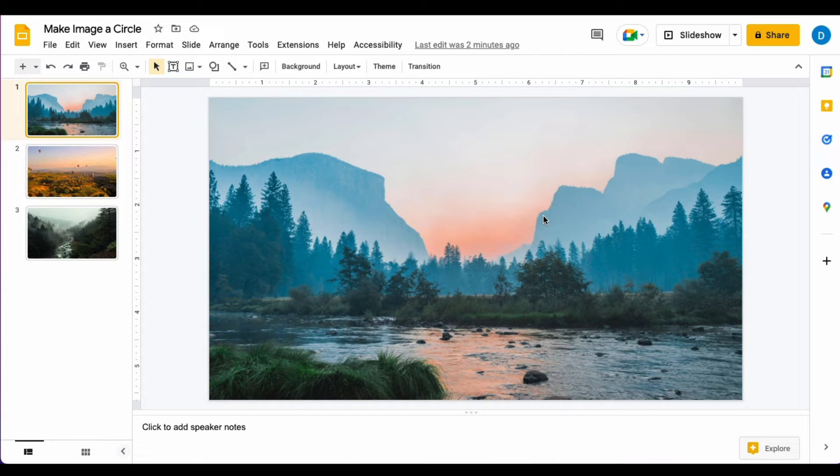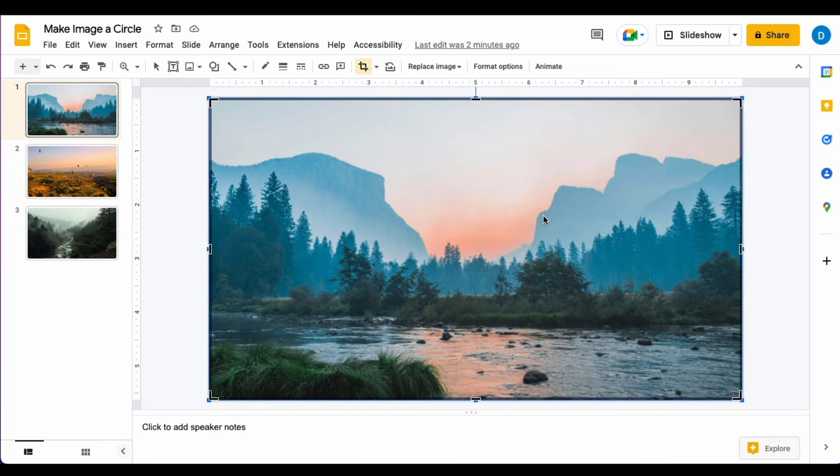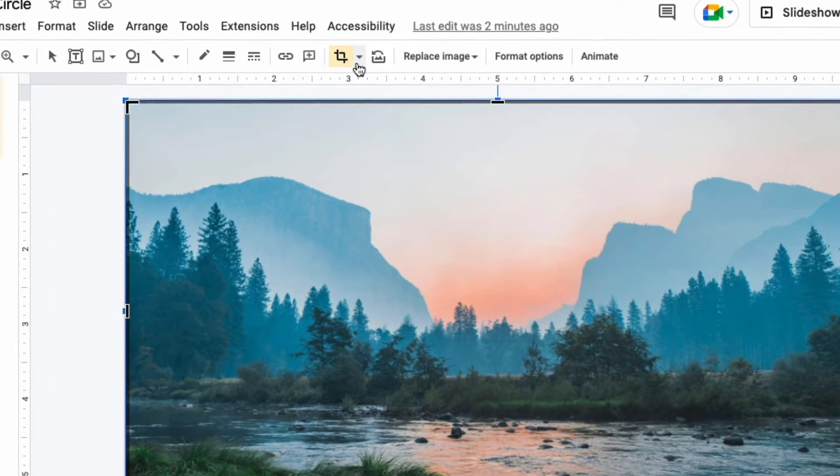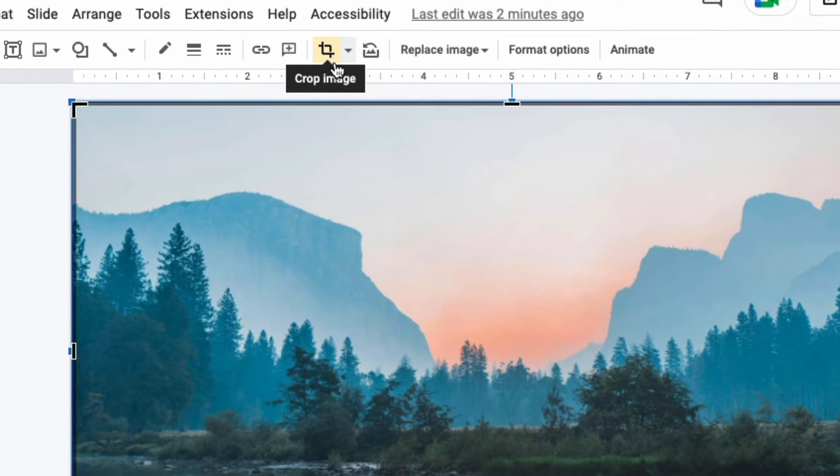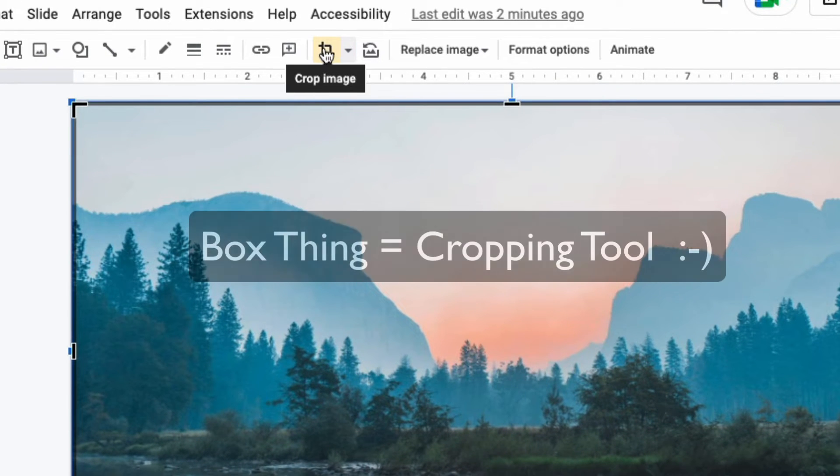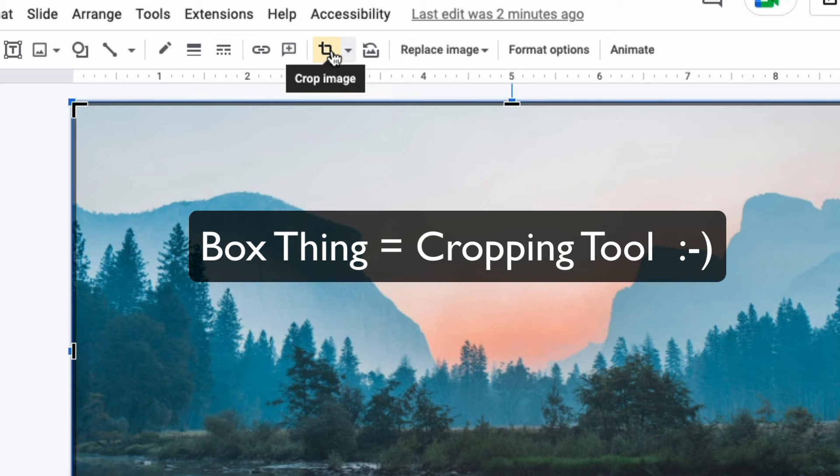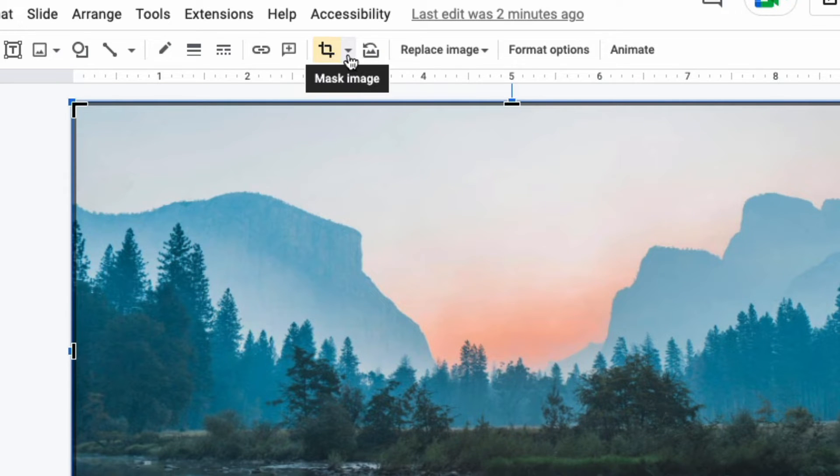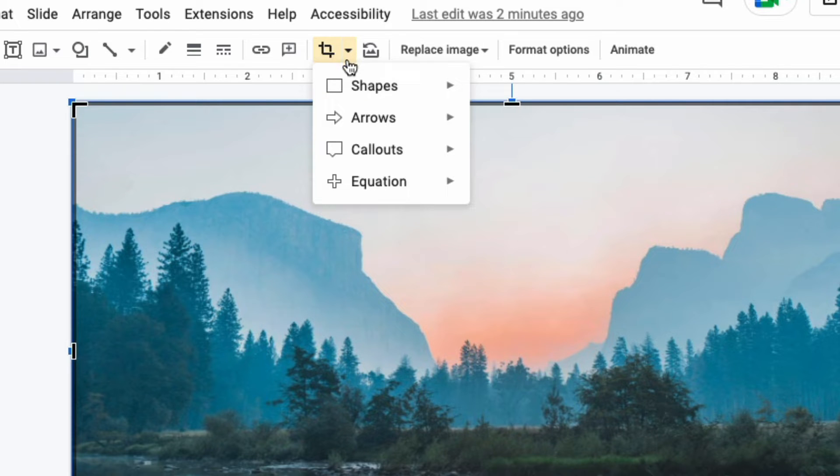You select the image that you want to change and then you go up here to this box thing and this is where you can control the cropping of the image. But when you click the arrow next to it, it gives you the opportunity to mask the image which allows you to turn it into different shapes.